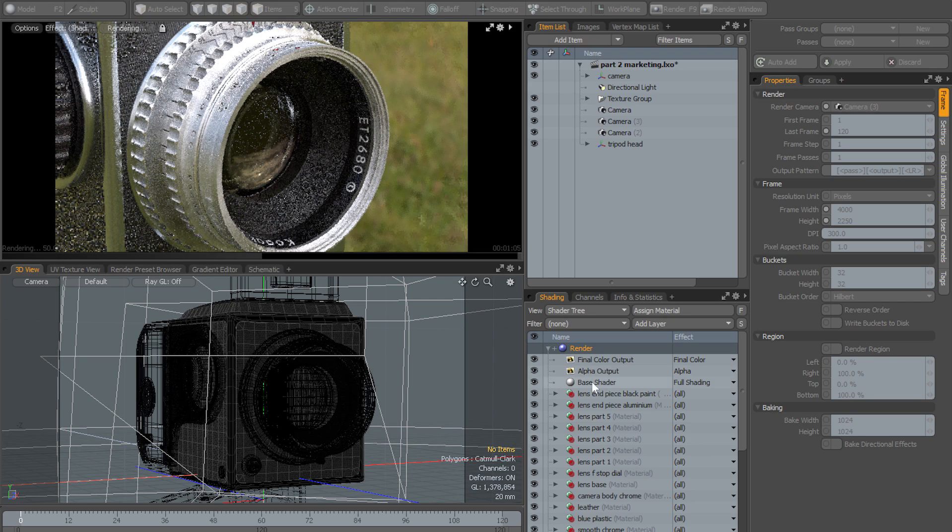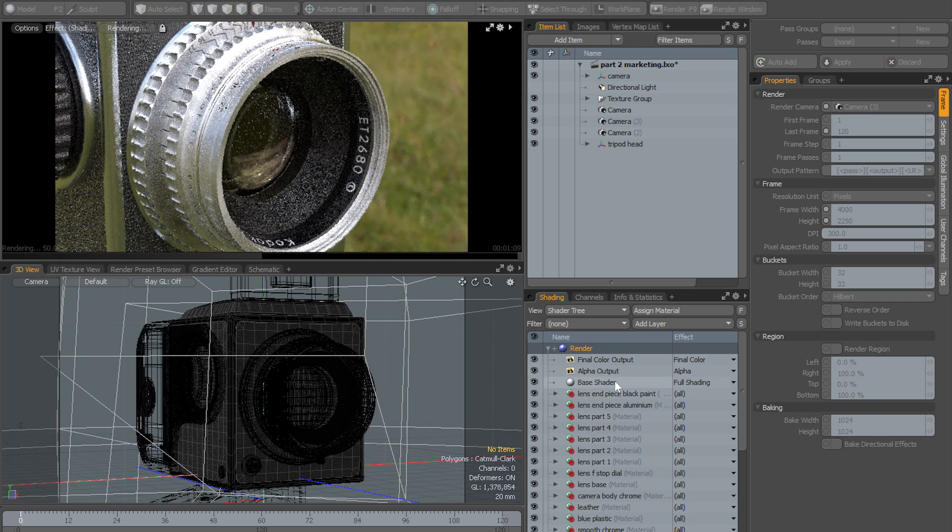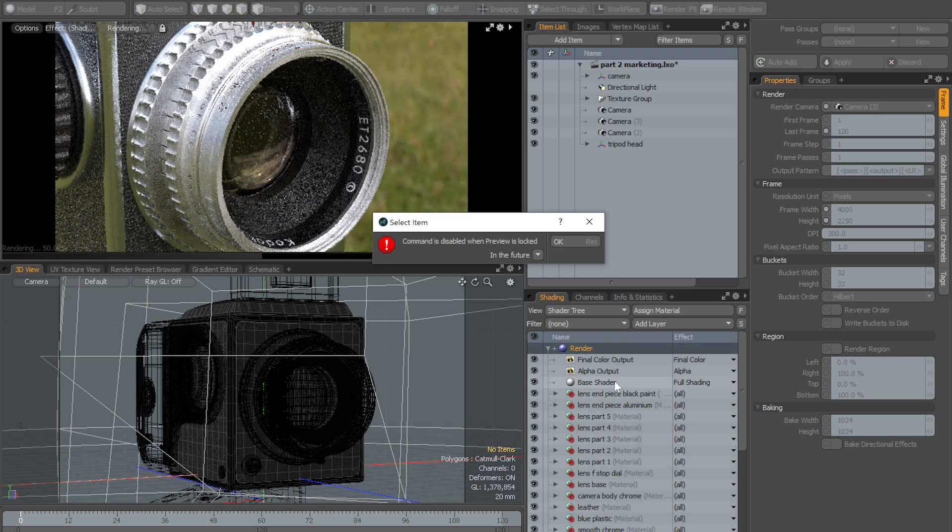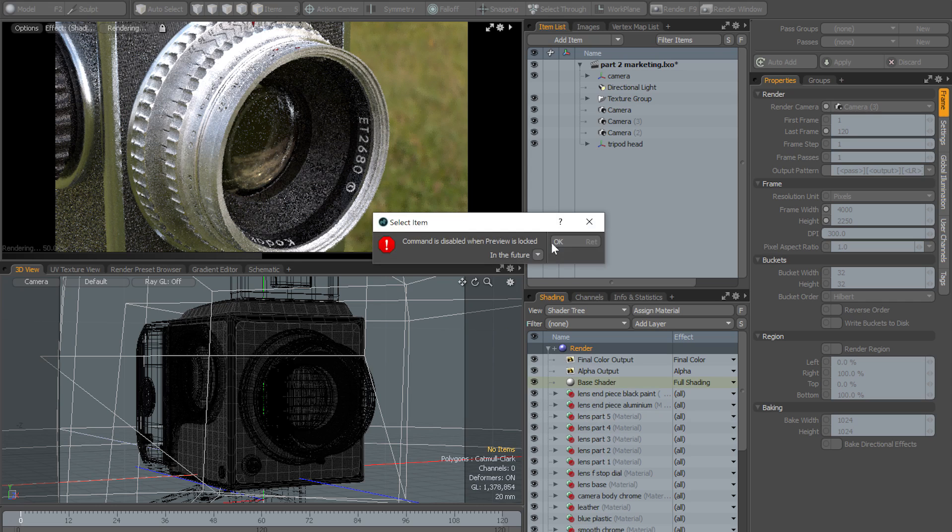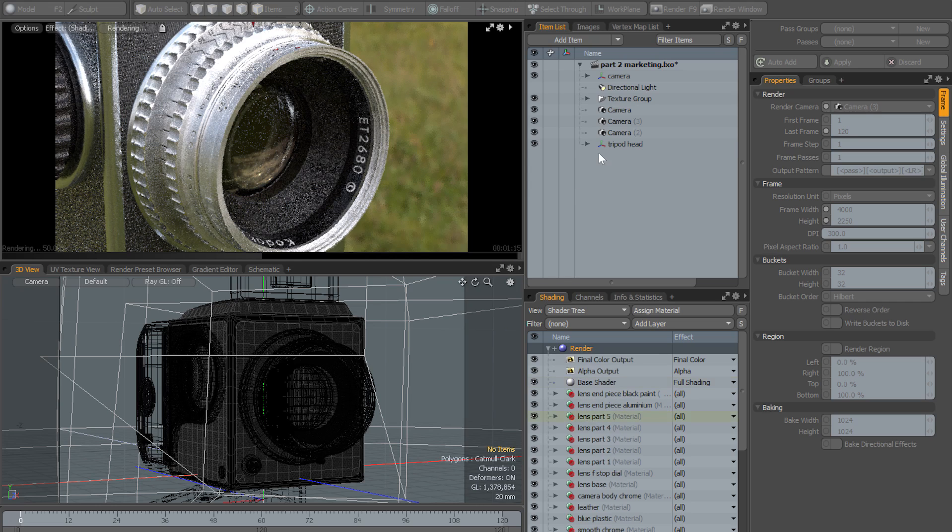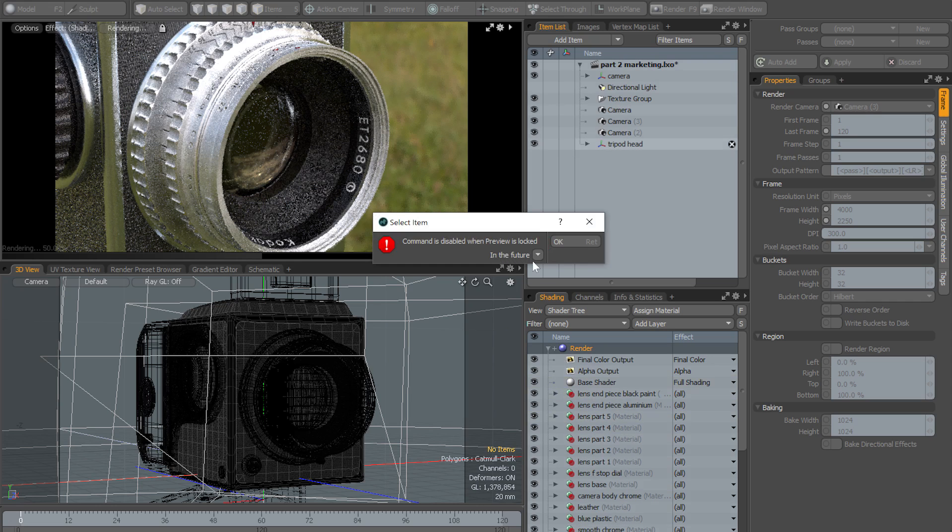And that means that whatever you do in the interface you won't be resetting your preview by accident, because most of the interface is going to be locked. If you try and click on anything in the shader tree or in the item list you're going to get an error message telling you that the command is disabled because preview is locked.